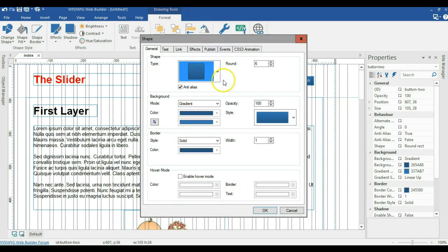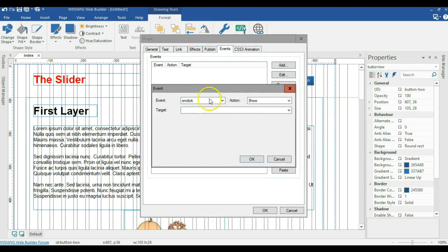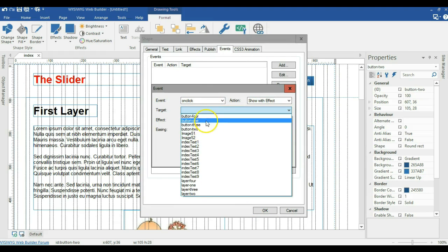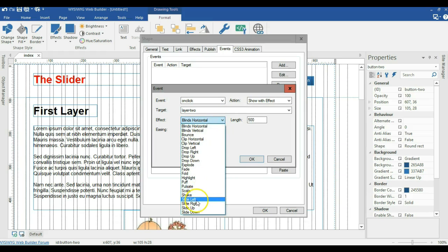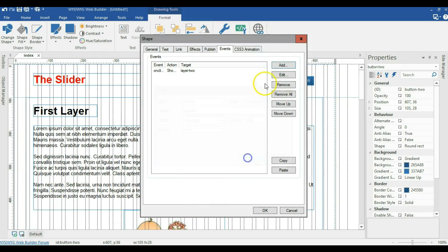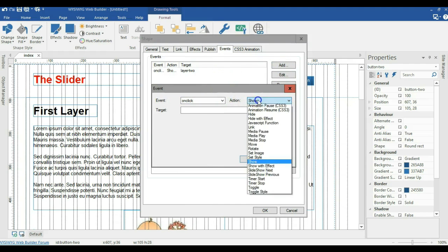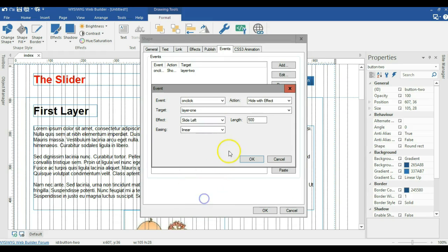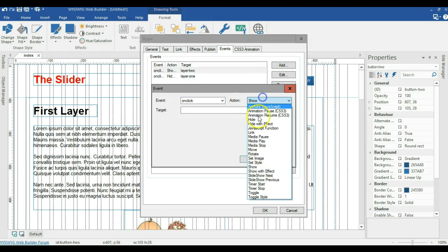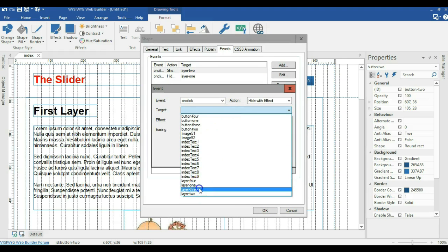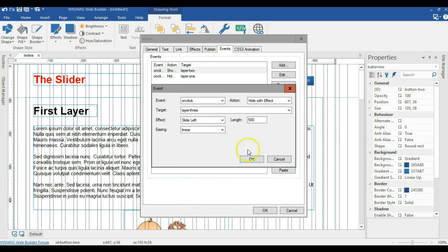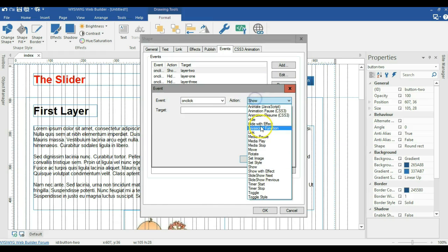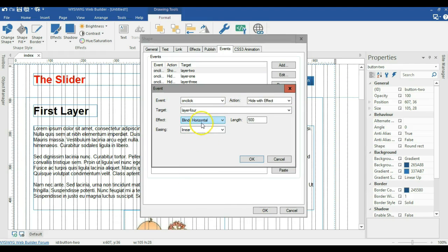Now for button two's events: on click, 'show with effect' for layer two, slide right, linear — click OK. Then on click, 'hide with effect' for layer one, slide left, linear — click OK. Add another: 'hide with effect' for layer three, slide left, linear — click OK. And one more: 'hide with effect' for layer four, slide left, linear — click OK.